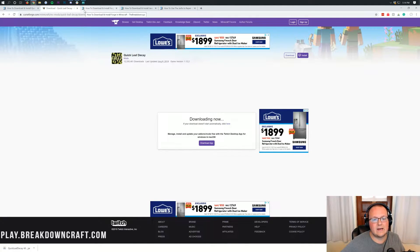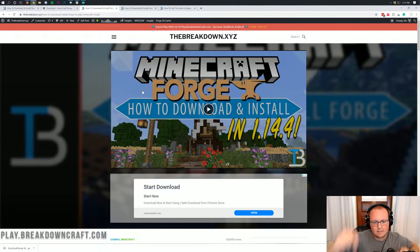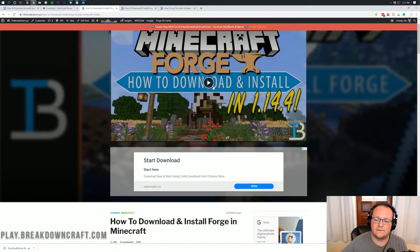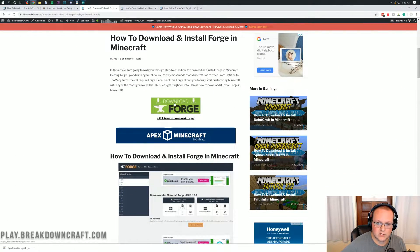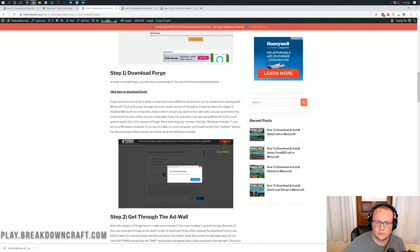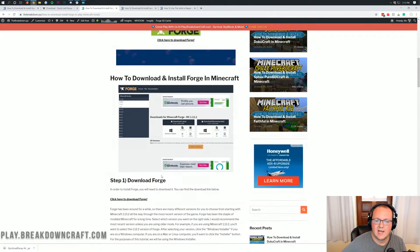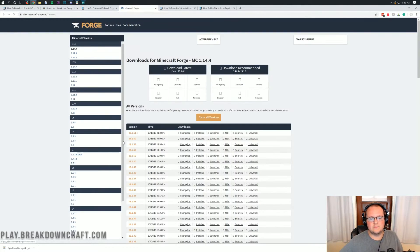Now we need to go ahead and download and install Forge. You can find it in the description down below — the third link will take you to Forge. You want to scroll down to the green Download Forge button. If I go too fast or you have any issues downloading Forge, the article will help you get through it as well. Go ahead and click the green Download Forge button.